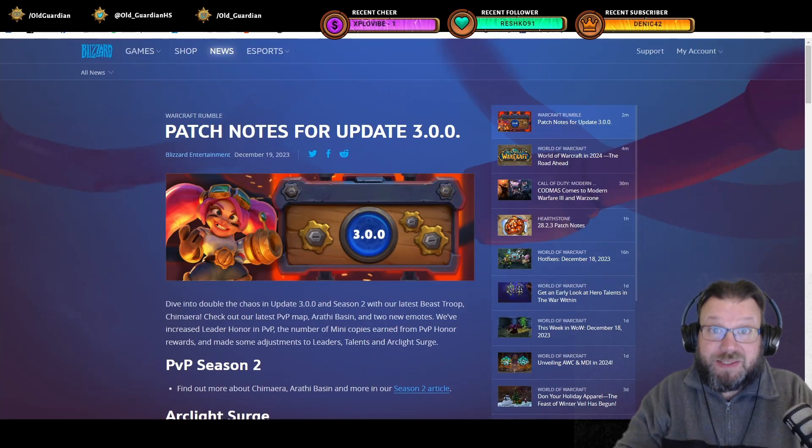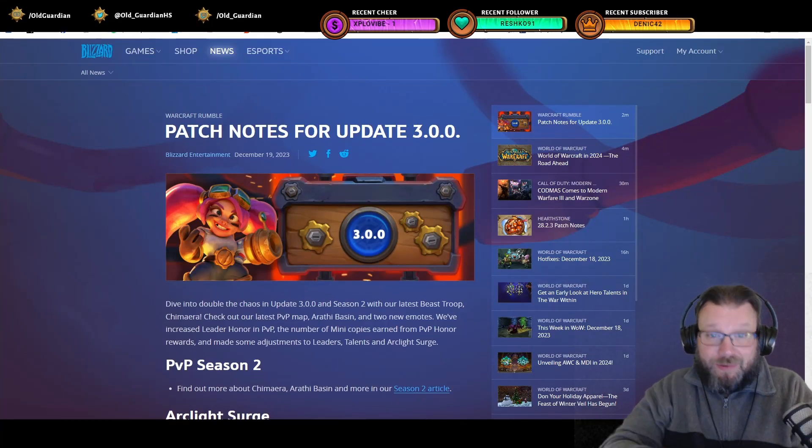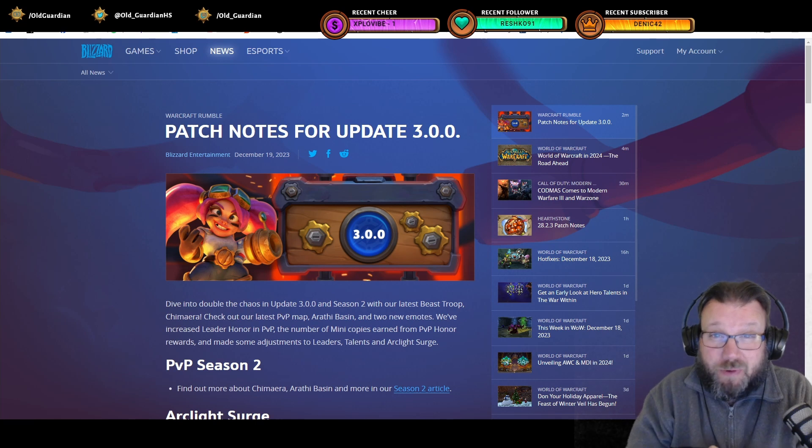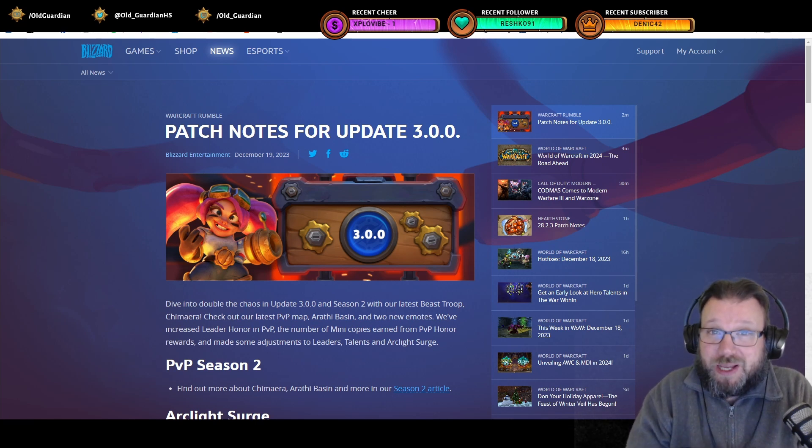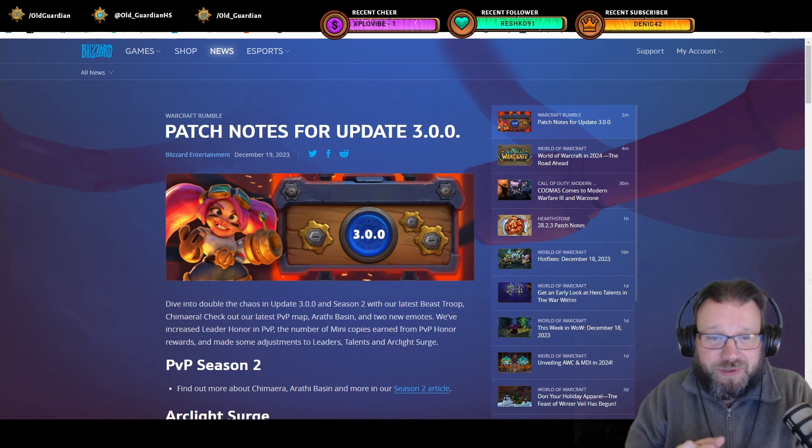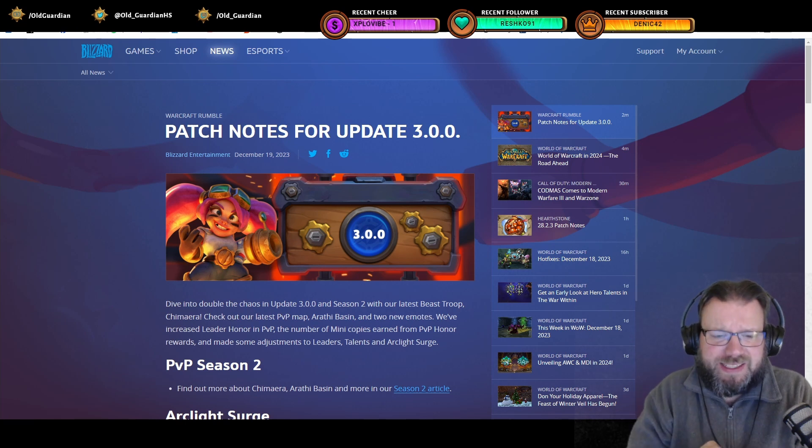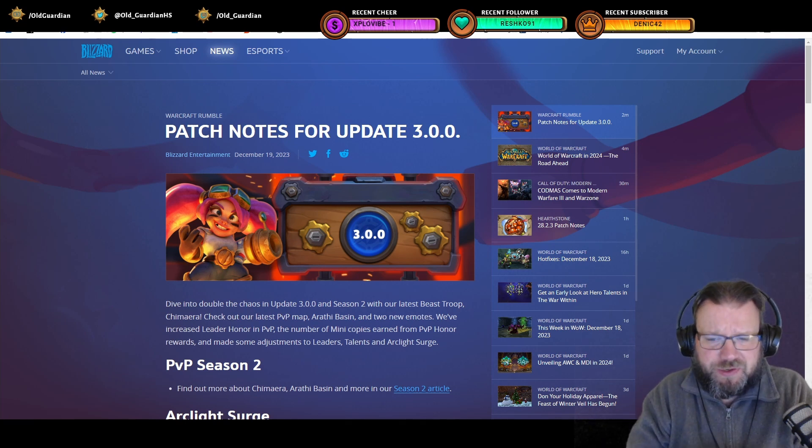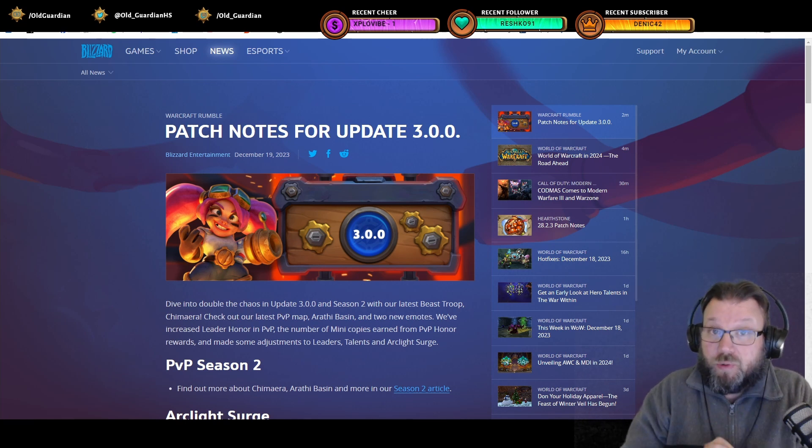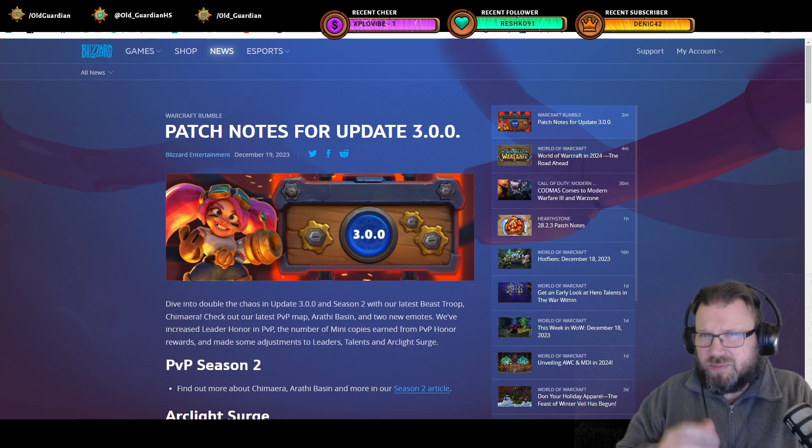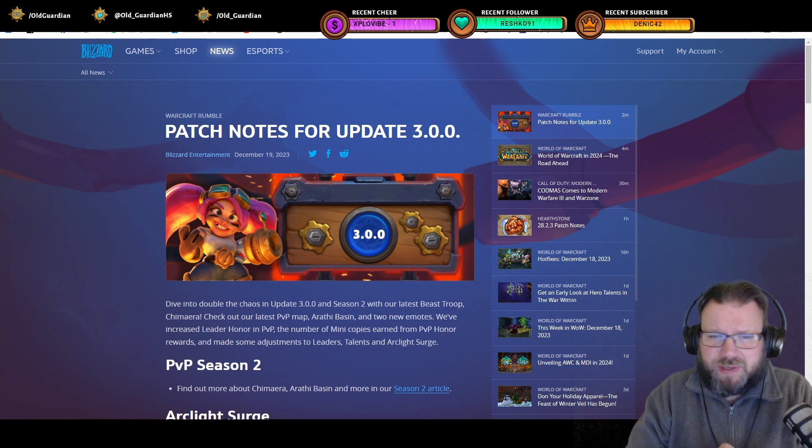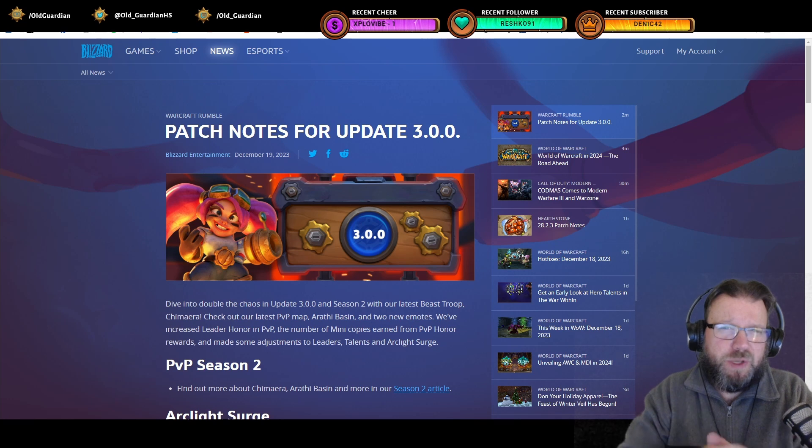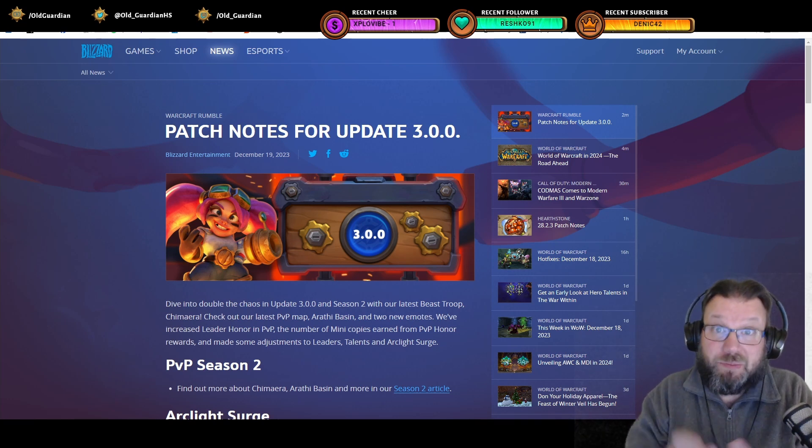Hello everyone, it's OrdGuardian here, and there is a new patch for Warcraft Rumble. Head out to your app store and download the new patch to enjoy all the new goodies in this patch, because there's some really good quality of life changes, some surprising little nerfs here and there, and of course it wouldn't be a Blizzard patch if there also weren't some bugs.